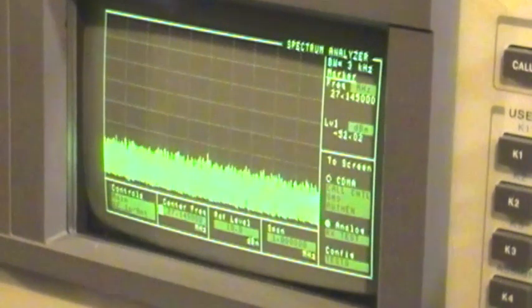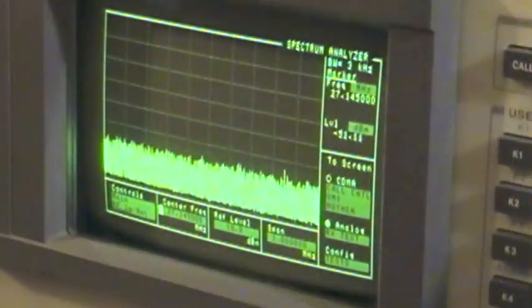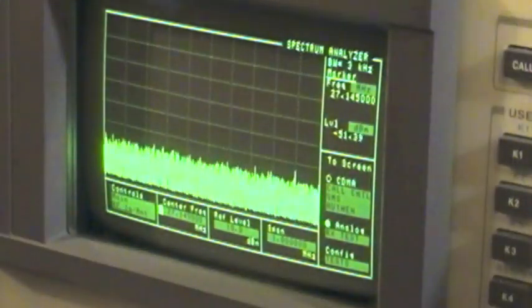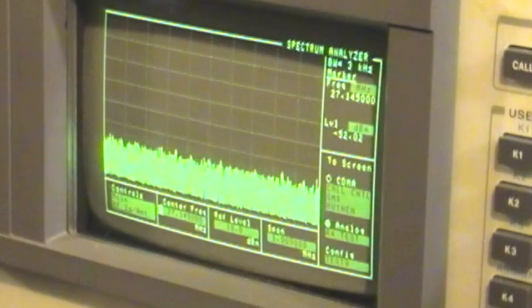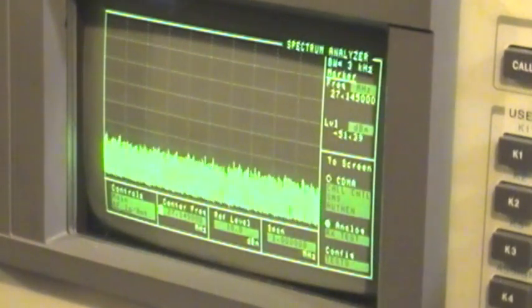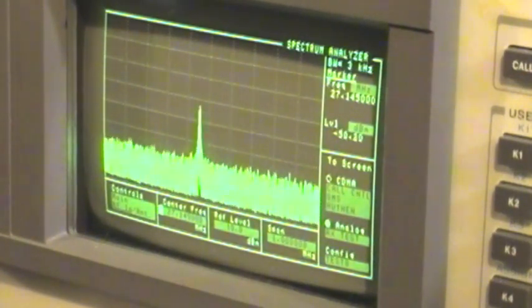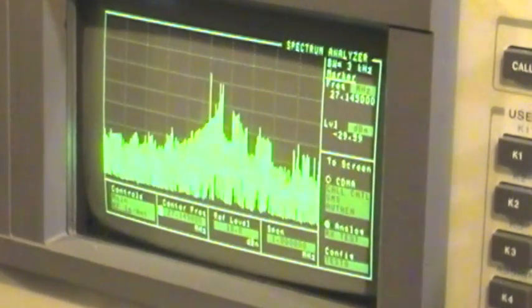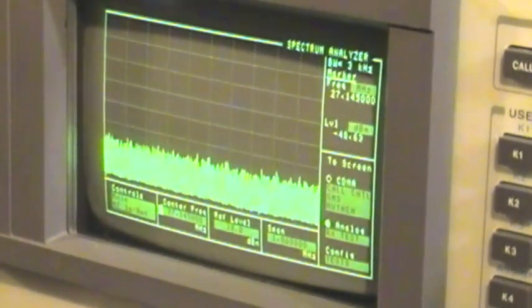And let me turn the squelch up on the HP8924 to quiet it down. And if I come in with the stock controller... Oh yeah, it's lovely, isn't it?